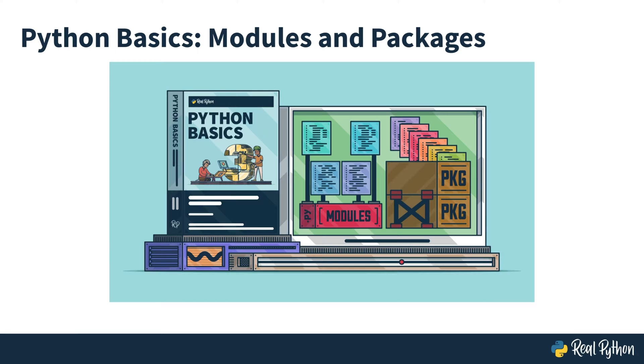Welcome to another Python Basics course on realpython.com. I'm Filip, and today you'll learn about modules and packages.